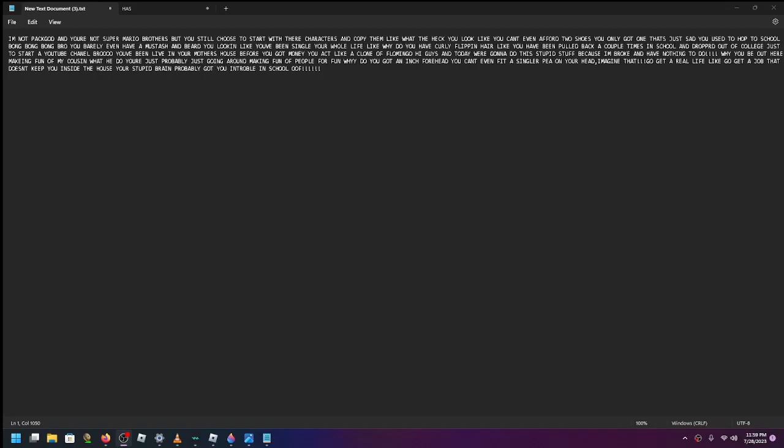Hi, I'm not Pac-Odd, and you're not Super Mario Brothers, but you still choose to start with their characters and copy them.